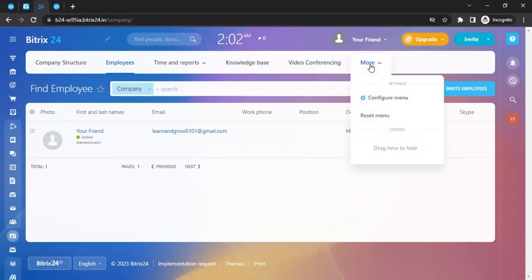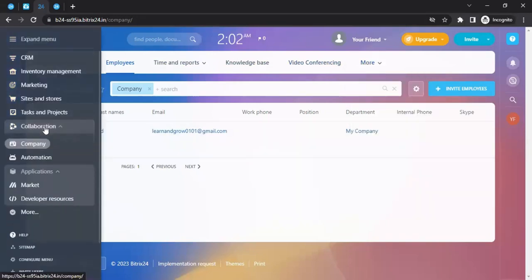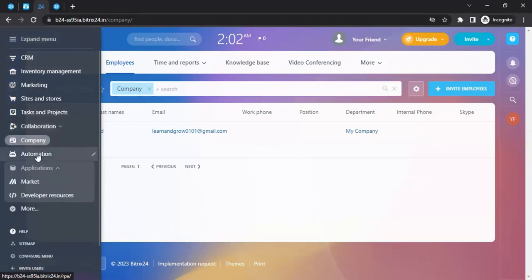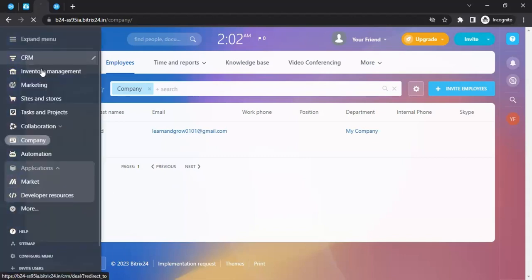After the Company section comes Automation, where you can explore what automations you can create and leverage. Then there's the Applications section, with a marketplace and developer resources. If you have a tech department, they can explore and leverage these developer tools as well.